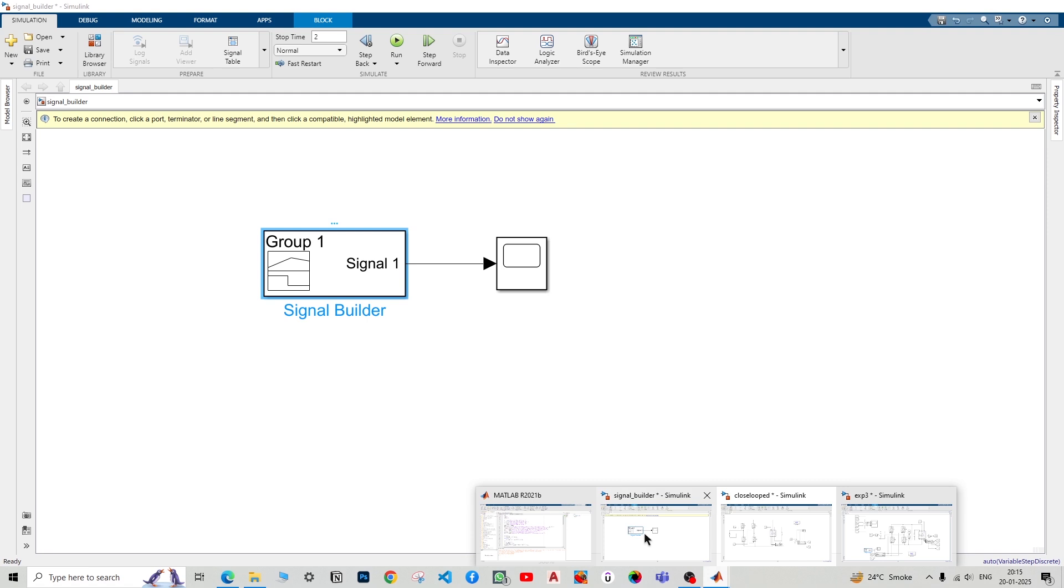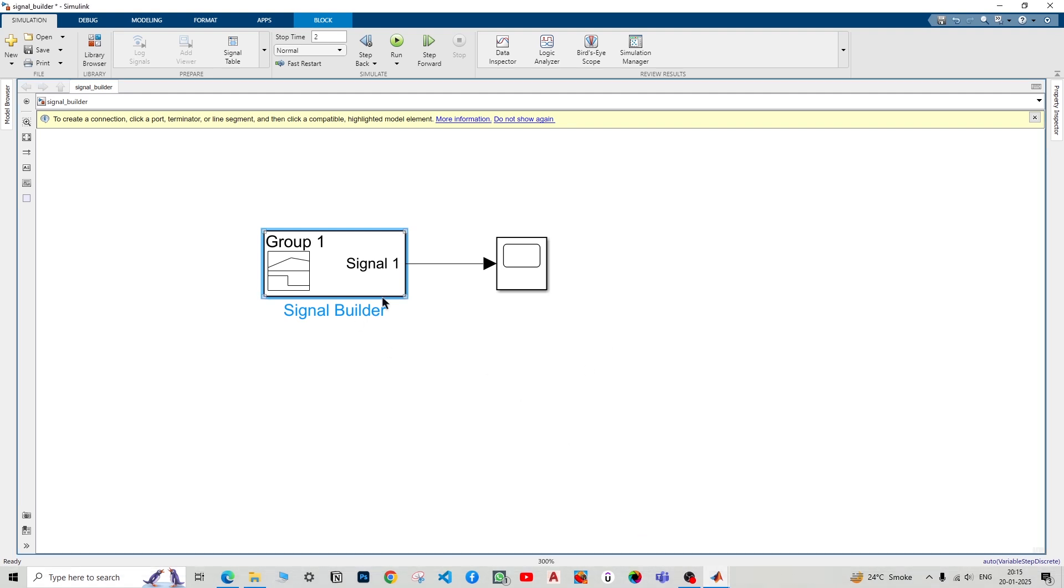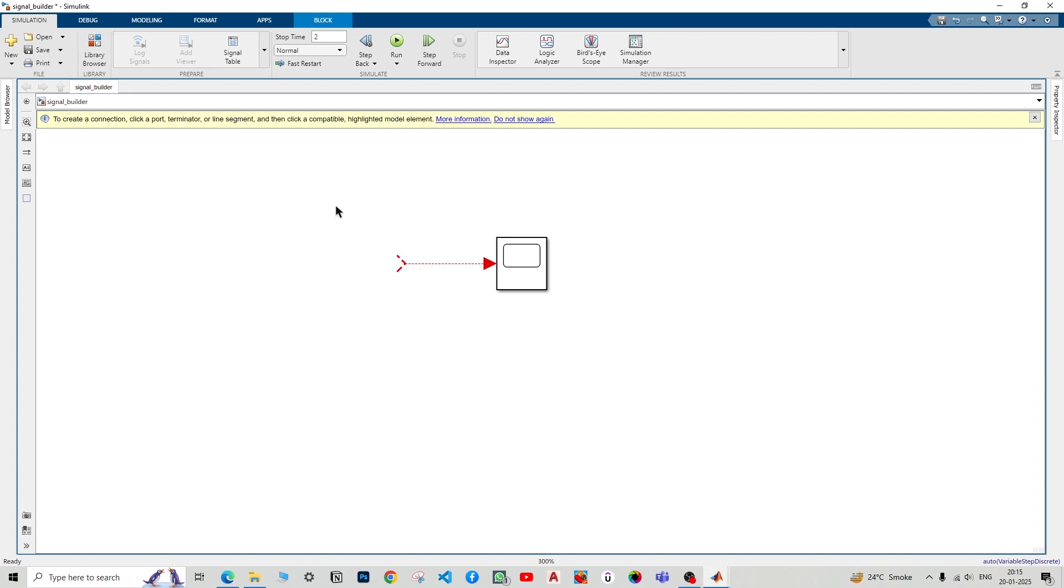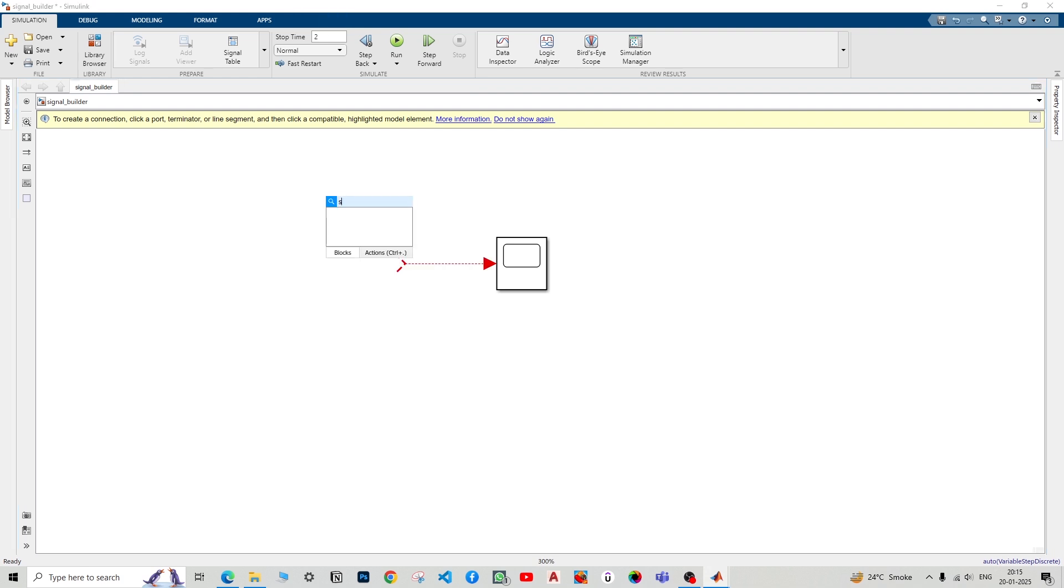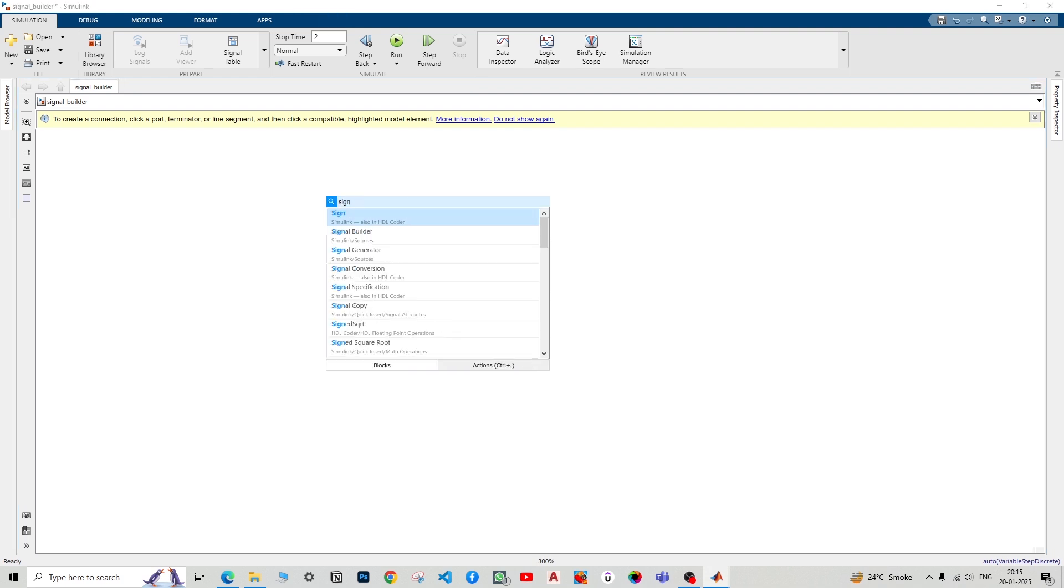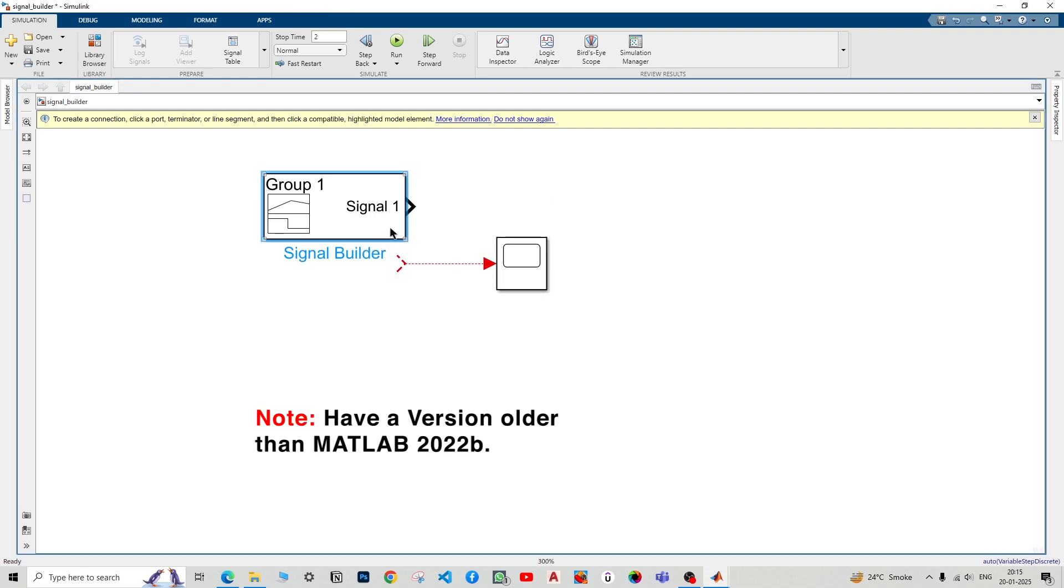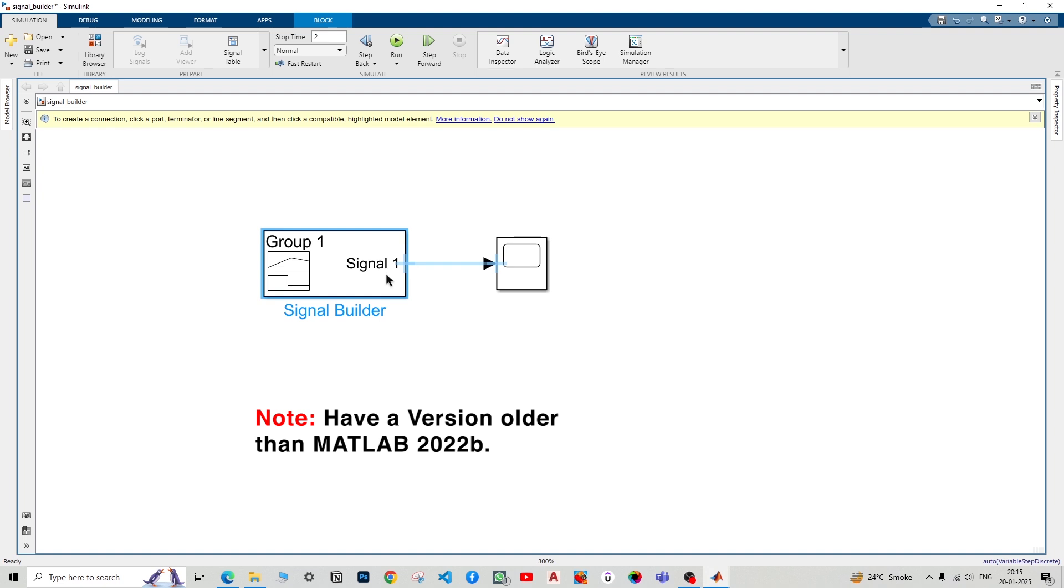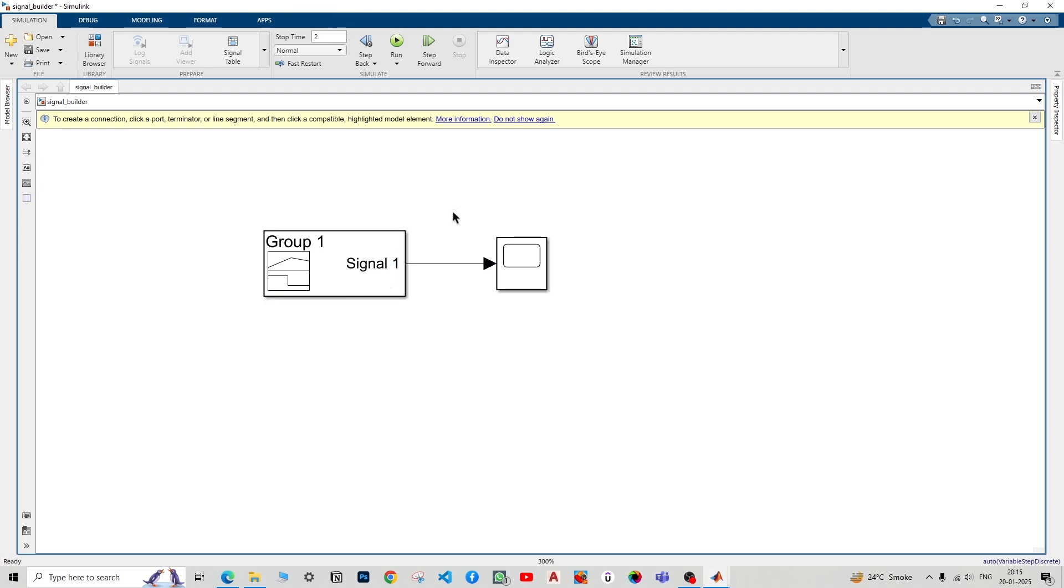In order to do that, let's first have a signal builder. I have a signal builder tool right here. I've used a different file, but you can use the same file. A very important note is that the signal builder is not available in versions after 2022b. I'm currently using 2021b, so if you're using newer versions than 2022b, you will not find this signal builder. In that case, you have to use some alternative.